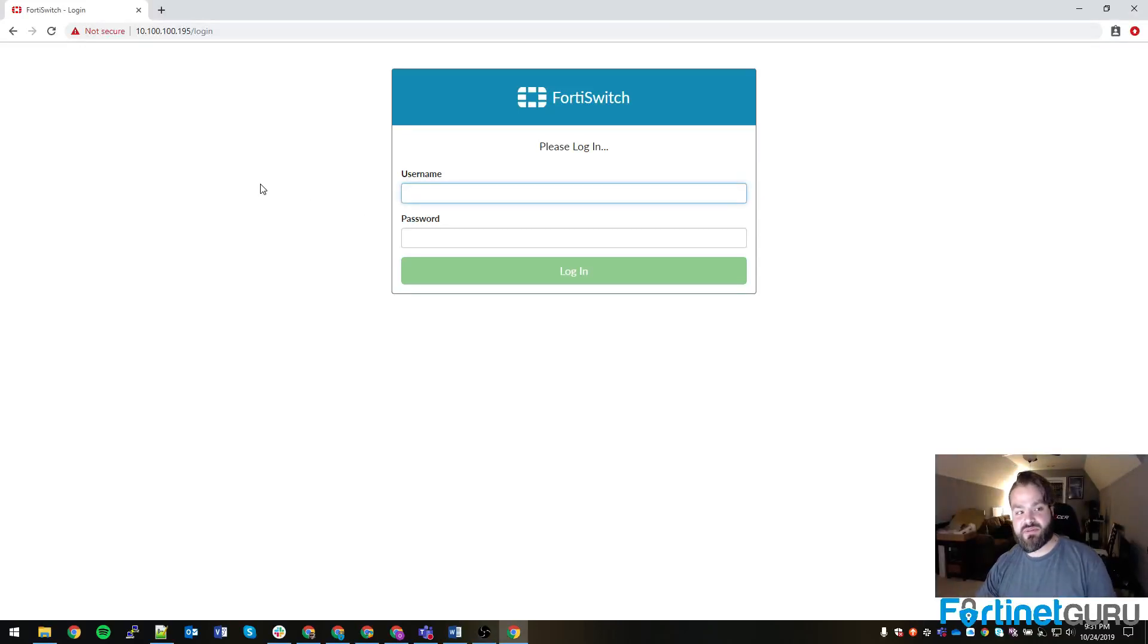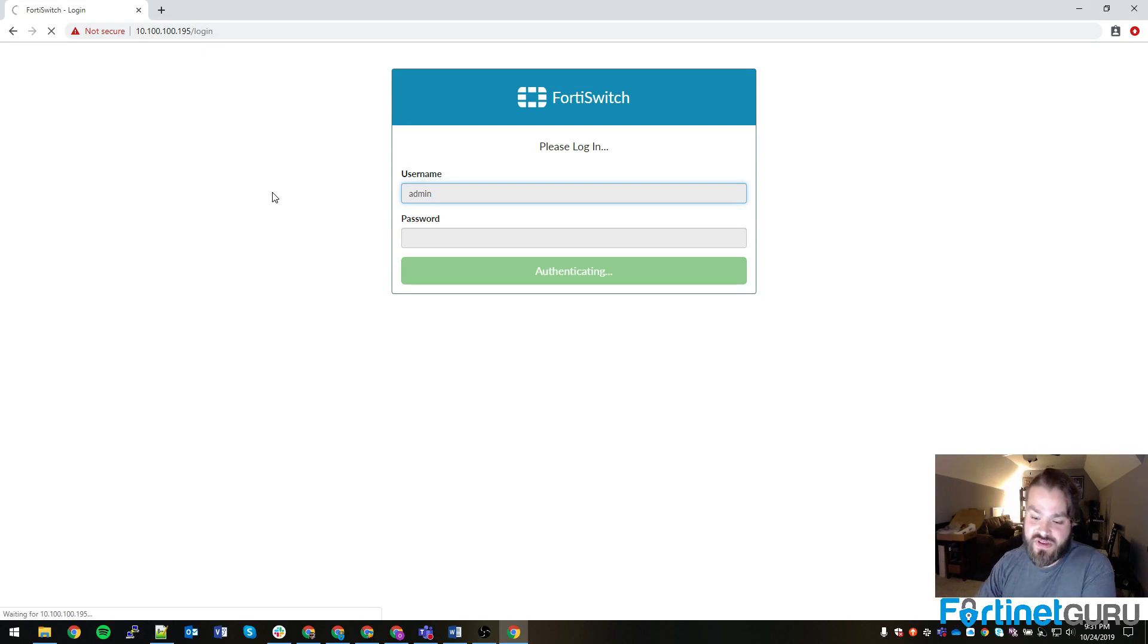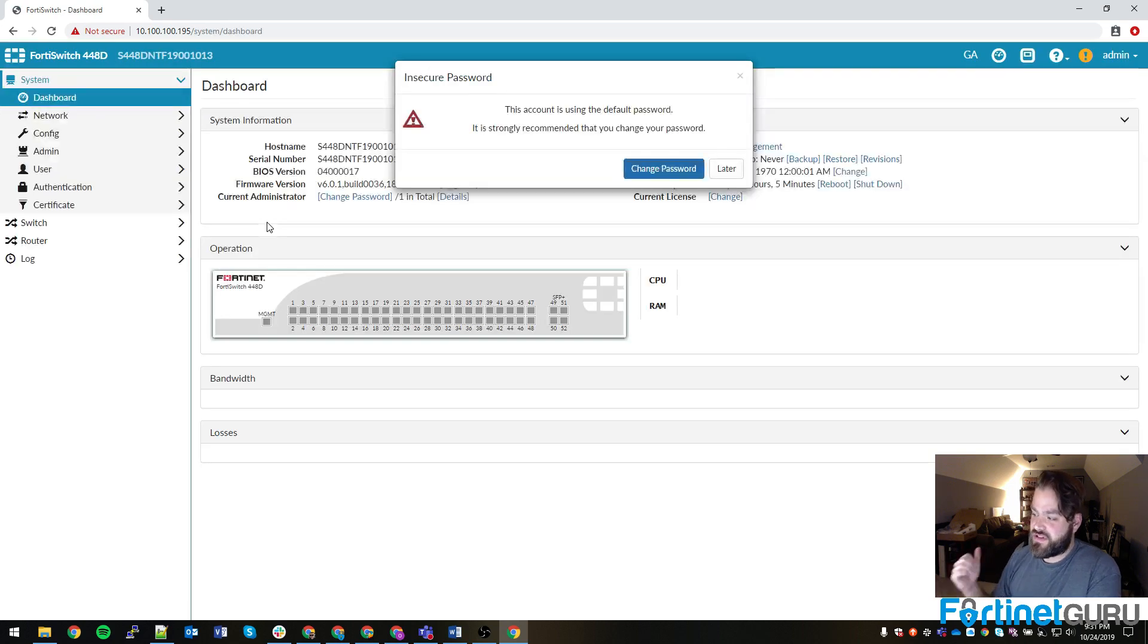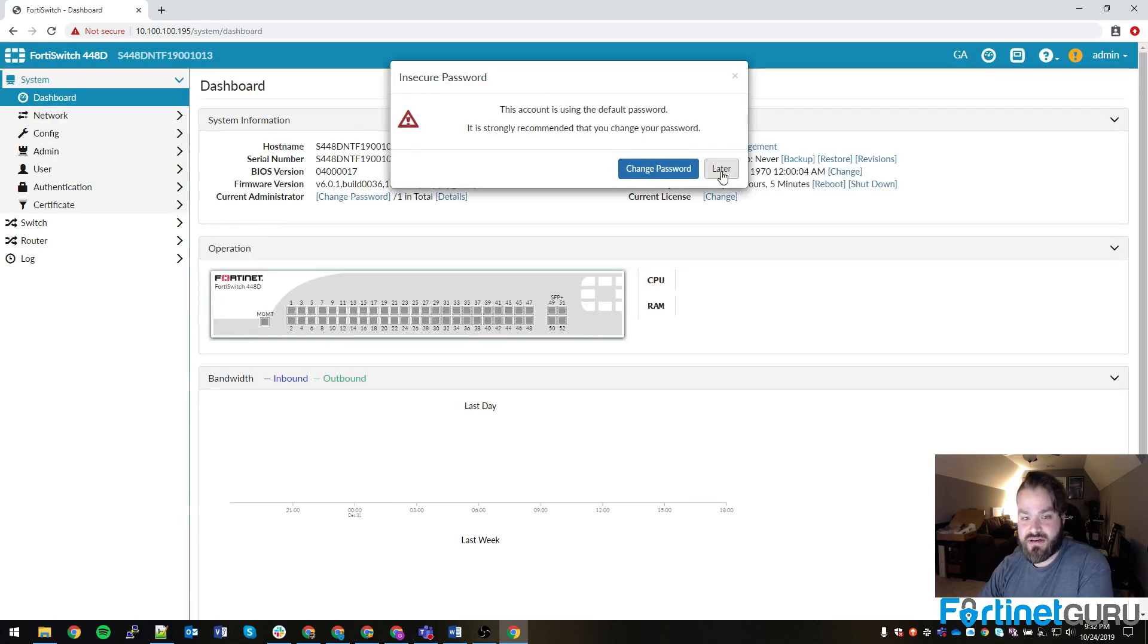This is the management page login. We're using the default username of admin, password of nothing. I just kicked this switch on. You can actually see the box behind me where I just pulled it out.